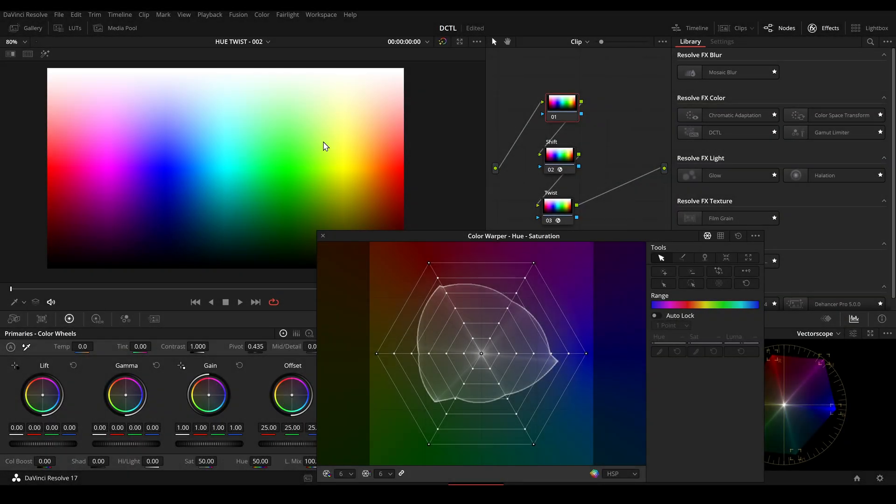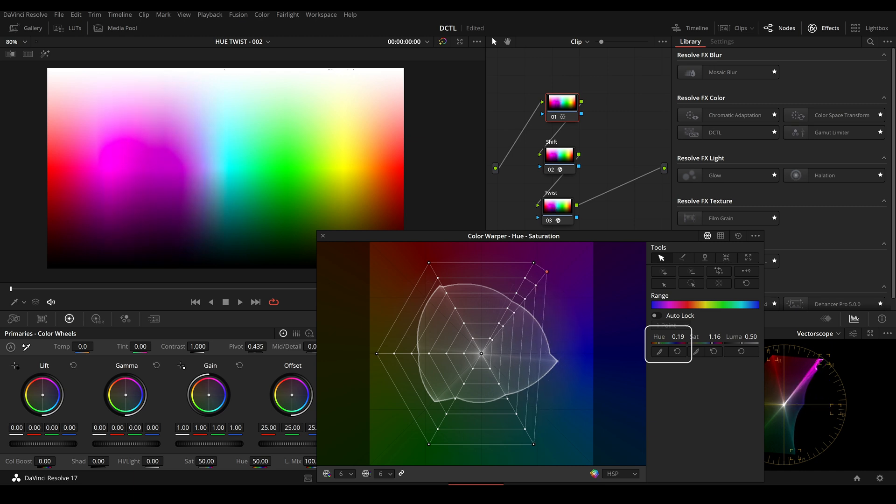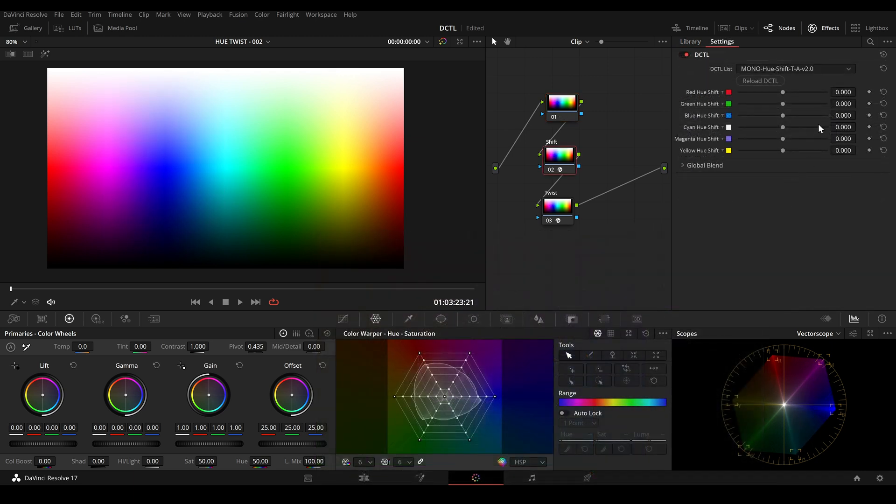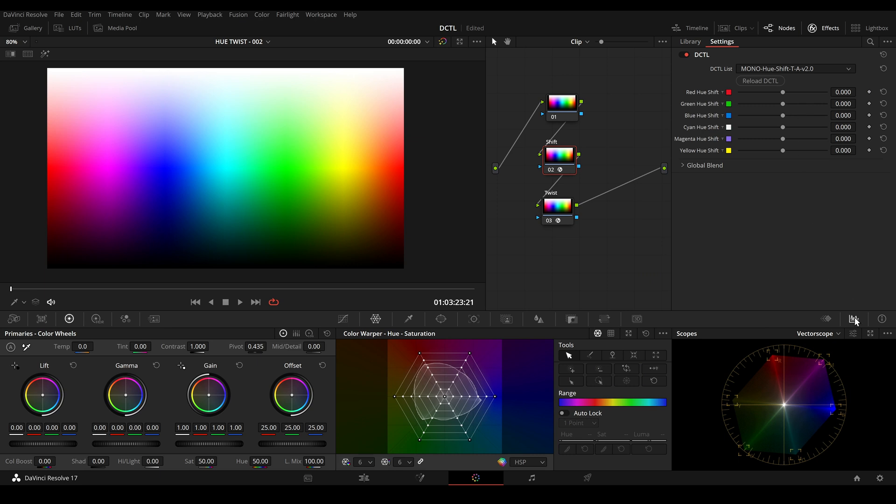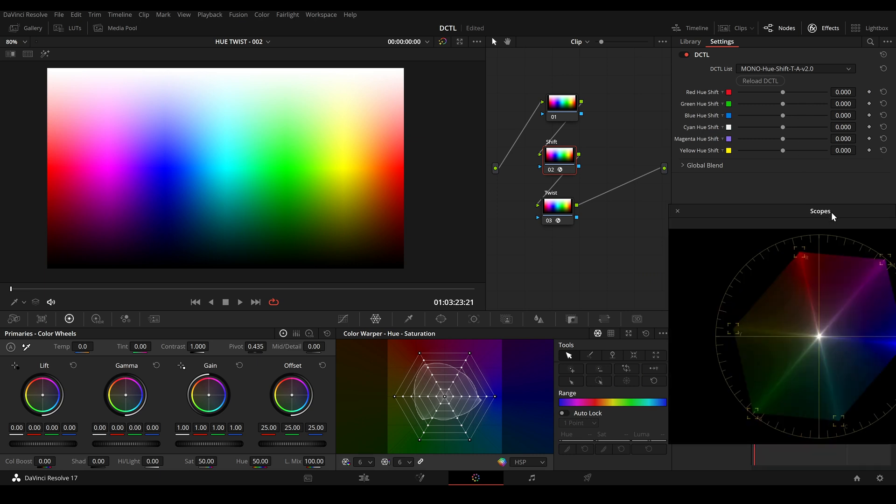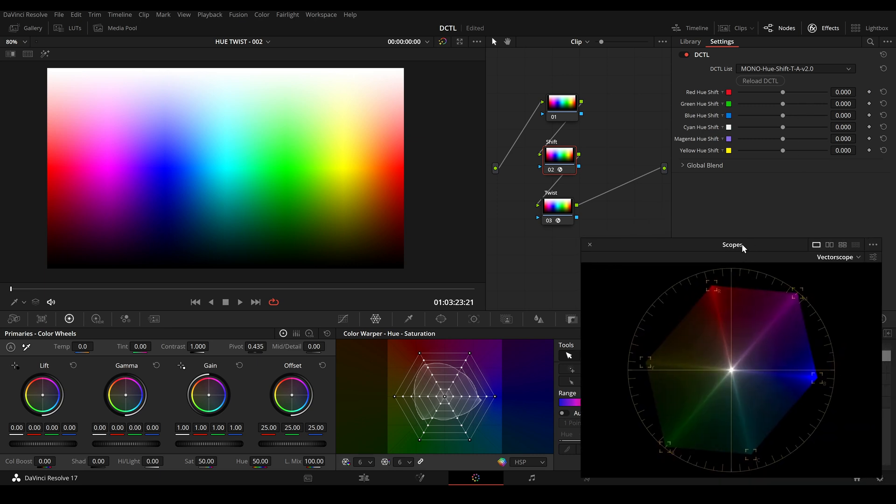So here in DaVinci I have this test image and it is pretty easy to adjust certain hue values. For example, I can use a color warper, click on this icon and then I can rotate the hue value. I can also use a DCTL to shift certain hue values.